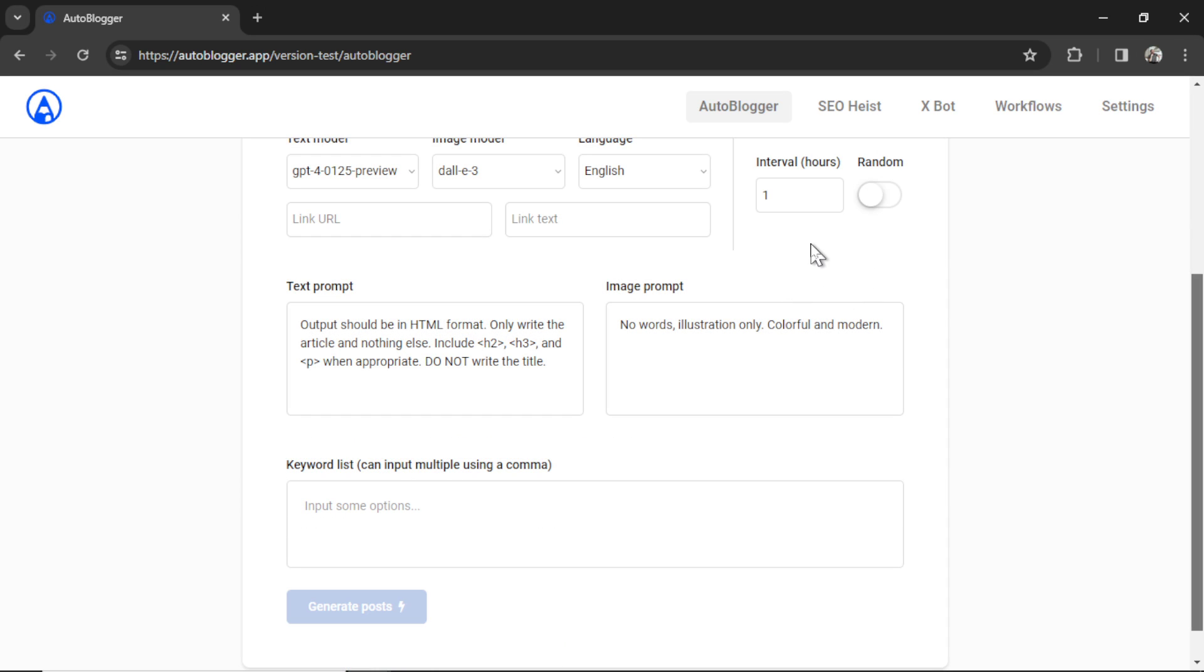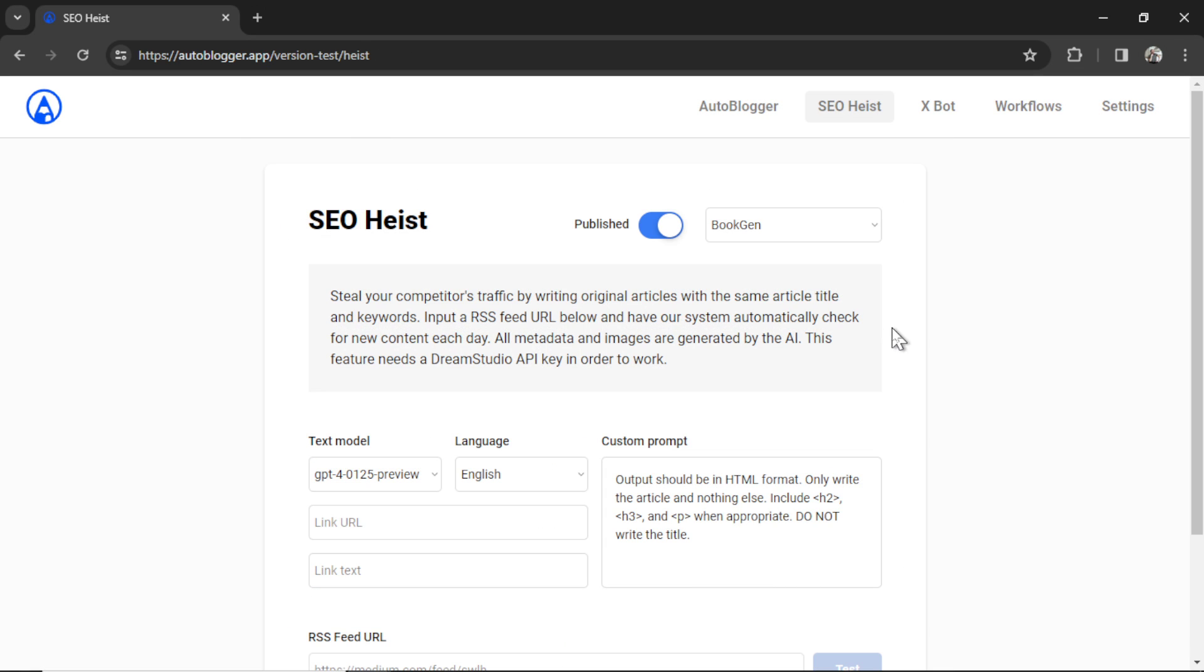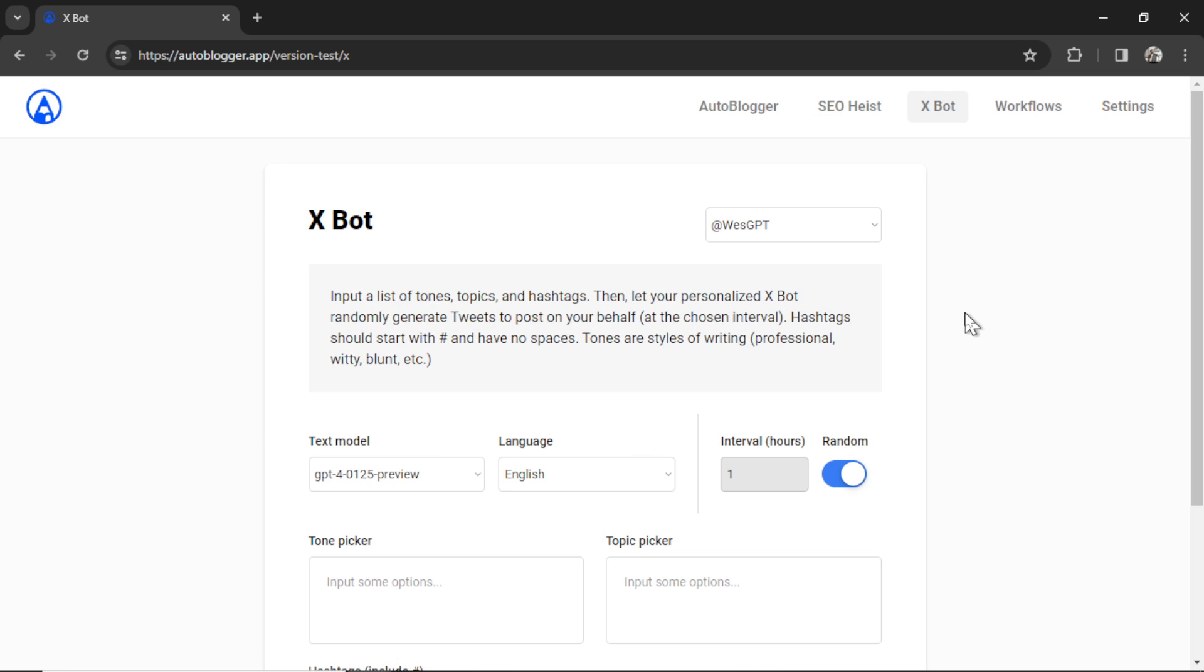We also have the SEO heist. The SEO heist starts with you taking an RSS feed of your competitor, grabbing all of their most recent blog posts, and then rewriting them to post on your own website. Every time they post an article, you post one too around the same topic. The theory is that every time they get organic traffic, you get some of that traffic as well.